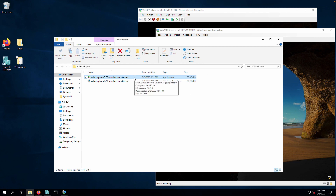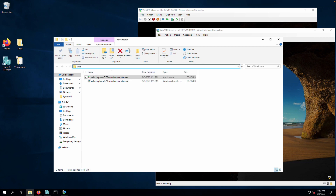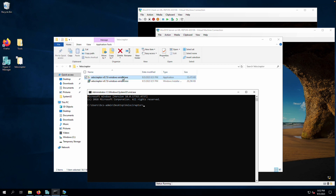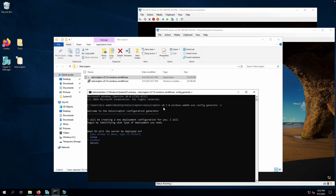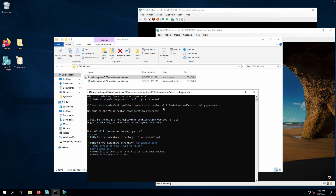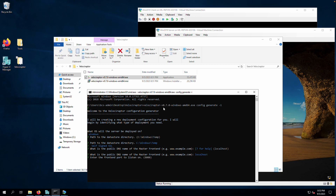First, let's create the configuration file and install the server. Open a CMD terminal and run the EXE file with the command: velociraptor.exe config generate -i. This is a quick wizard to walk through the settings. We'll deploy the server on this Windows host, and the data store directory will be in the temp folder — not a long-term solution, but good enough for labs. It will use a self-signed certificate, which is fine for us.